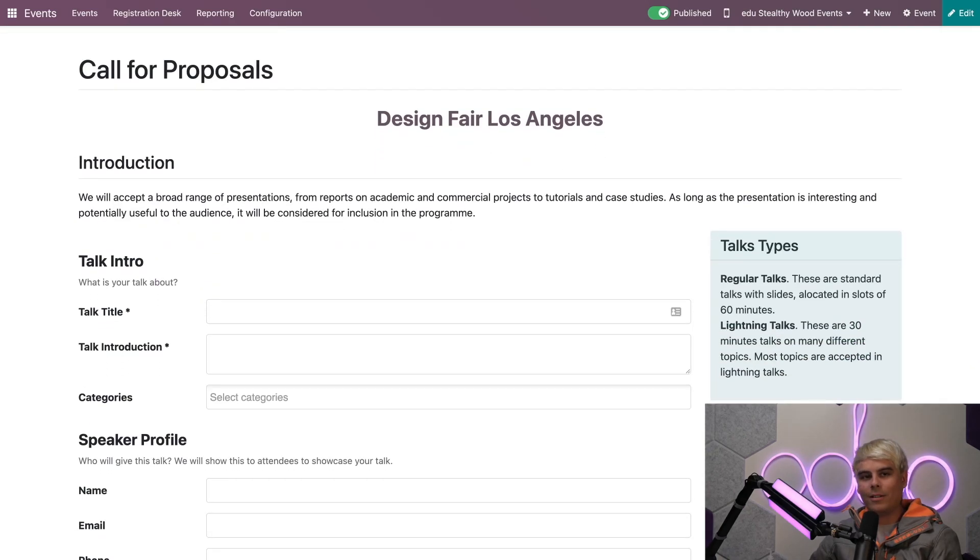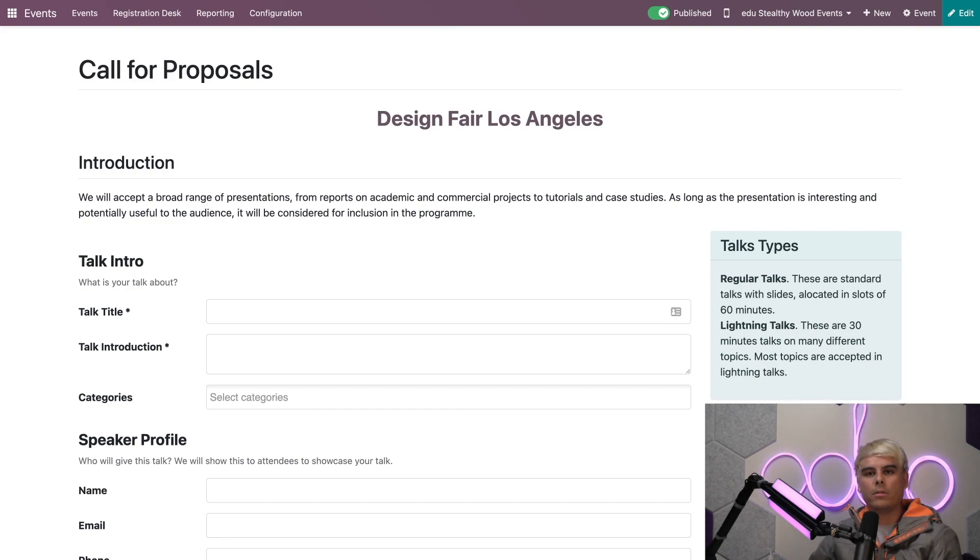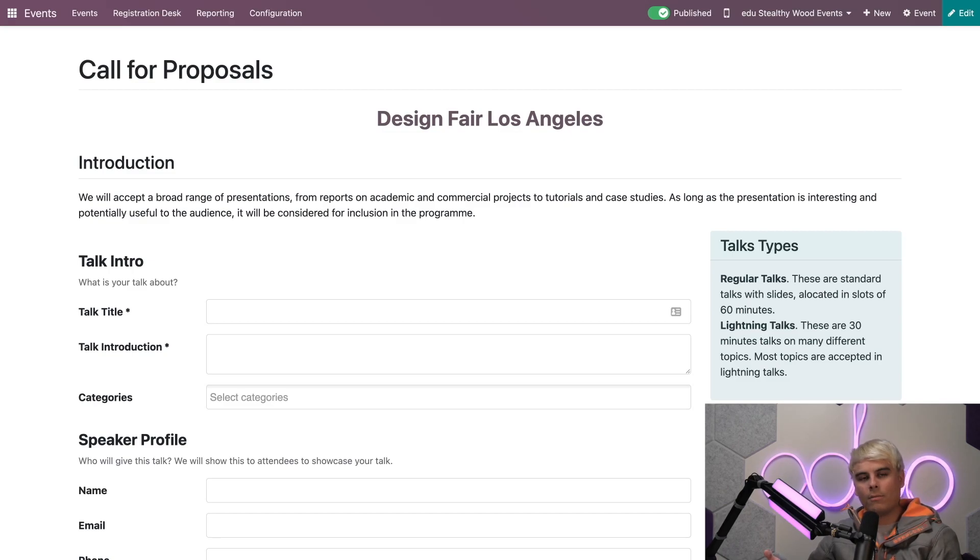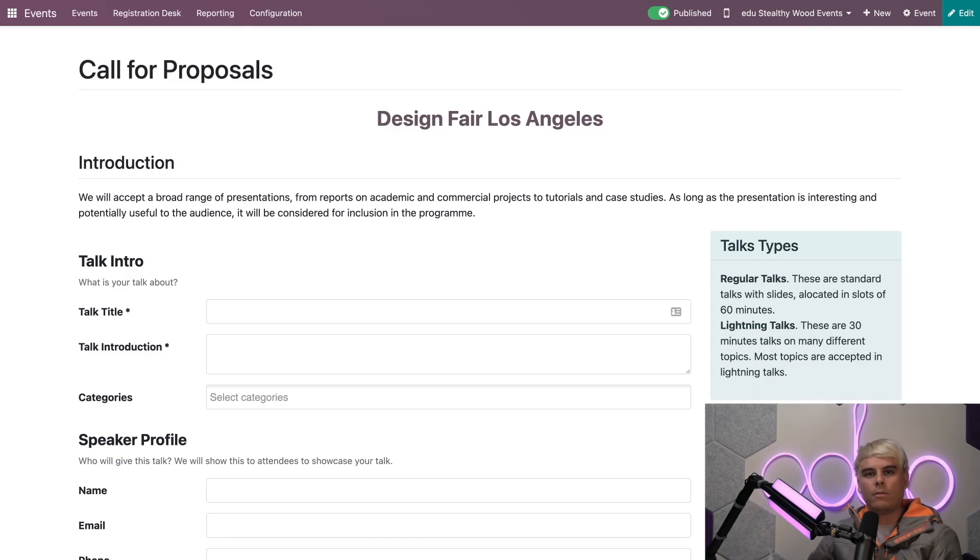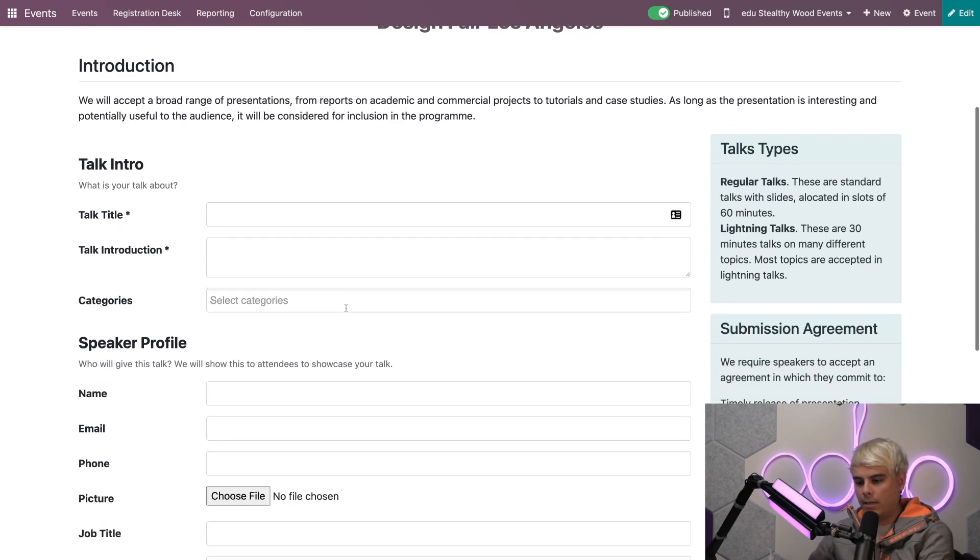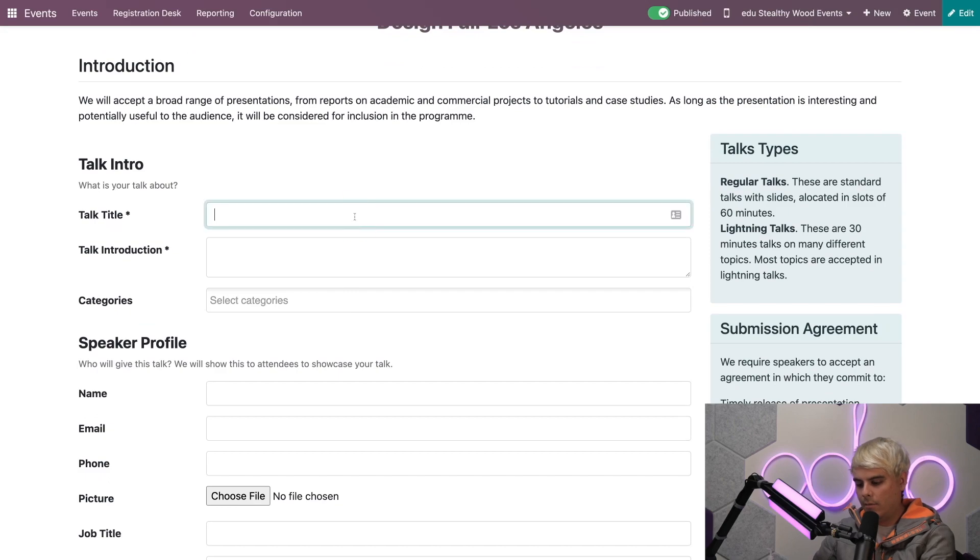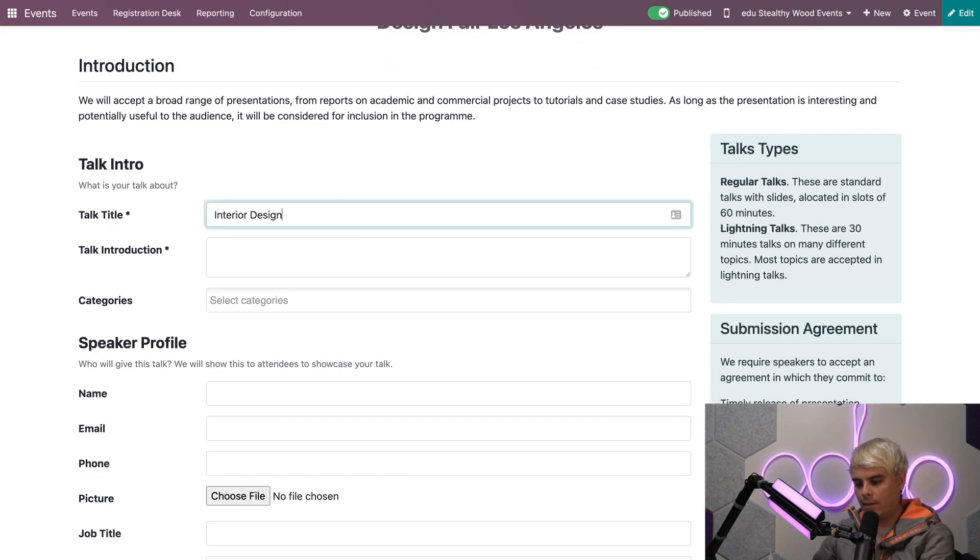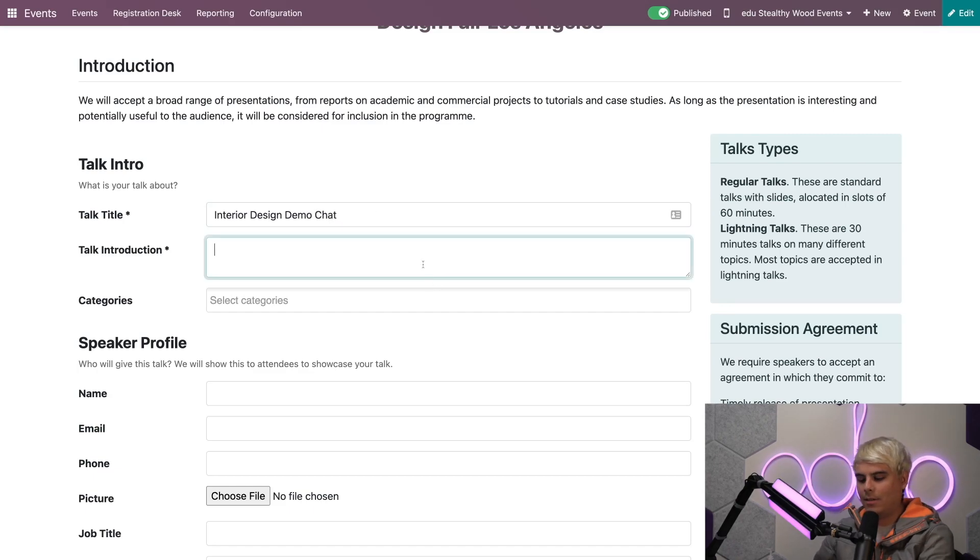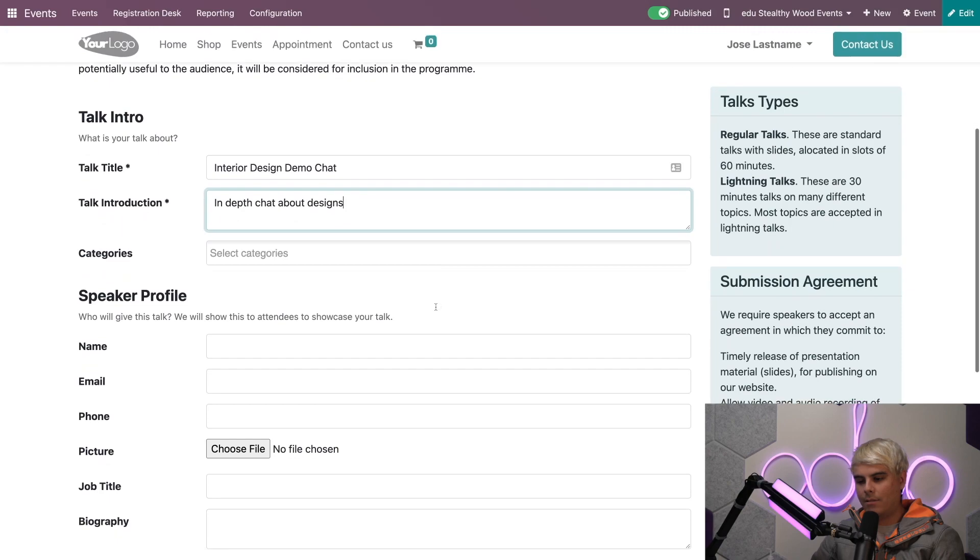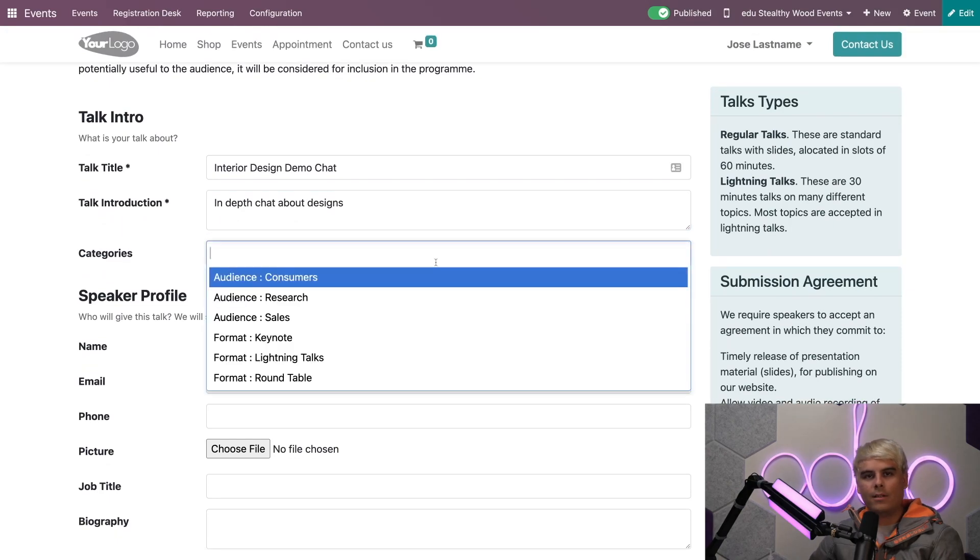Instead of contacting us through phone or email, potential speakers can submit a talk proposal here on the website in the hopes that it'll be accepted and they become part of our event. Let's say that someone wants to propose a talk. They would have to provide a title, a description, and a category for their talk. In our case, we're going to do something with Interior Design Demo Chat Talk Introduction—an in-depth chat about designs.